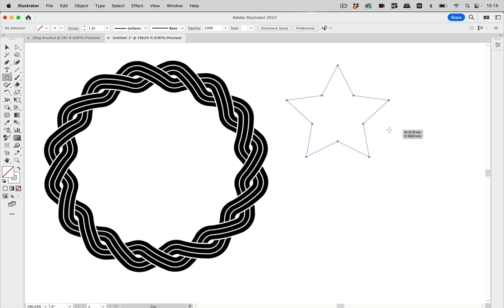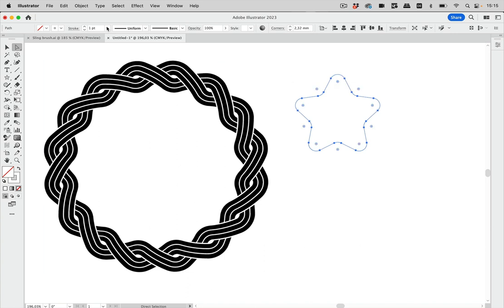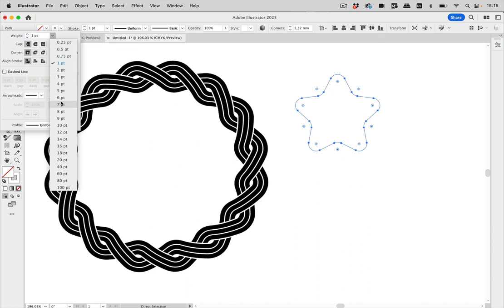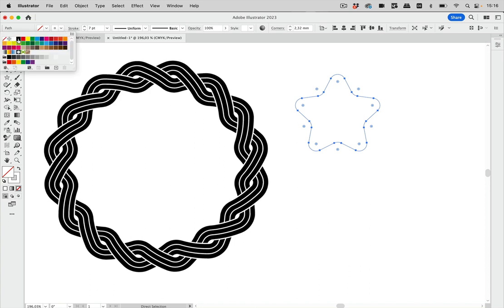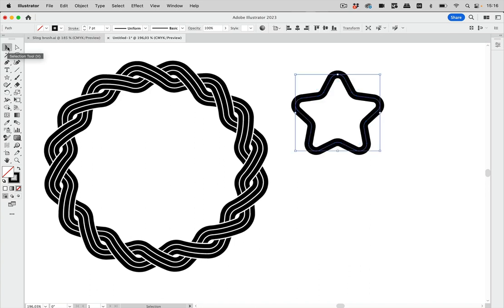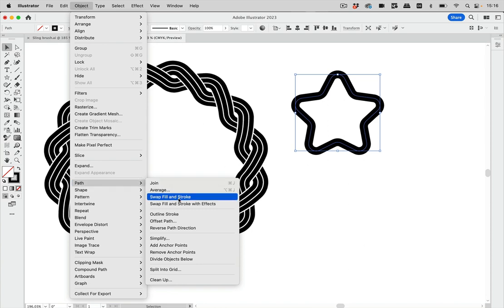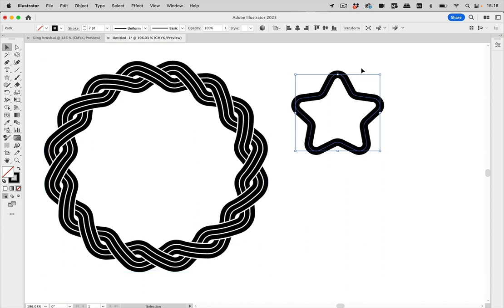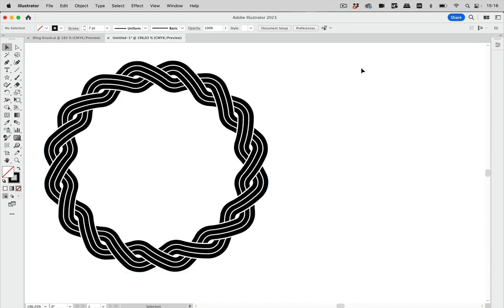Let's just try that out. If I make a star, make it rounded, and add a fat stroke like so, and then use Object > Path > Offset Path — what you get is a corner where the rounding is tighter. So most probably this hasn't been created like that, and we need a different method.